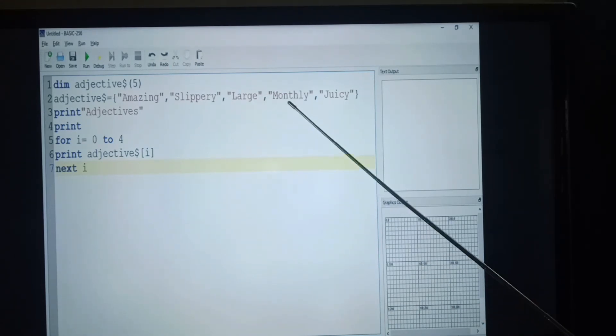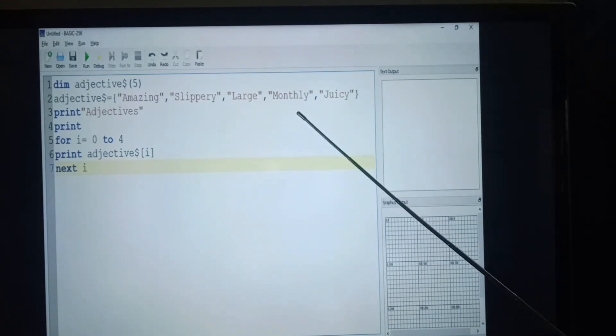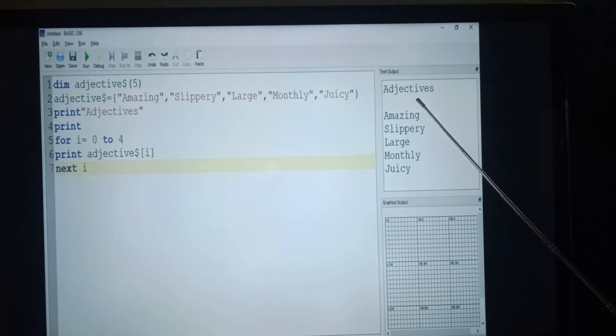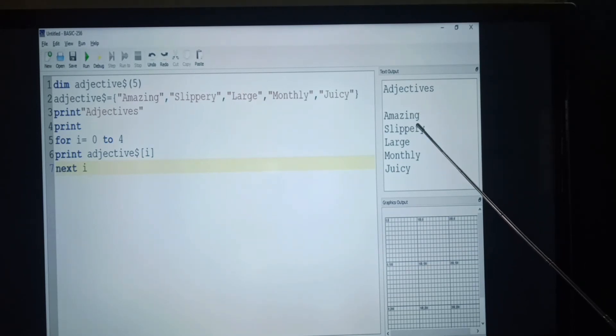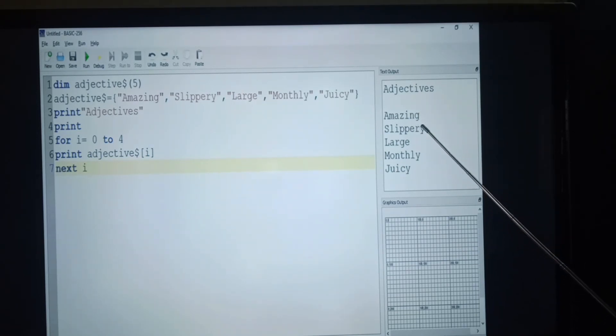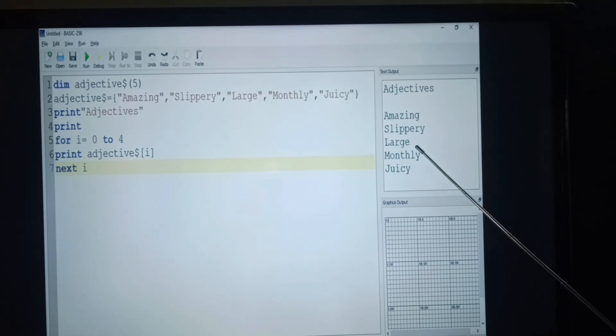So the output is adjectives: amazing, slippery, large, monthly, juicy.